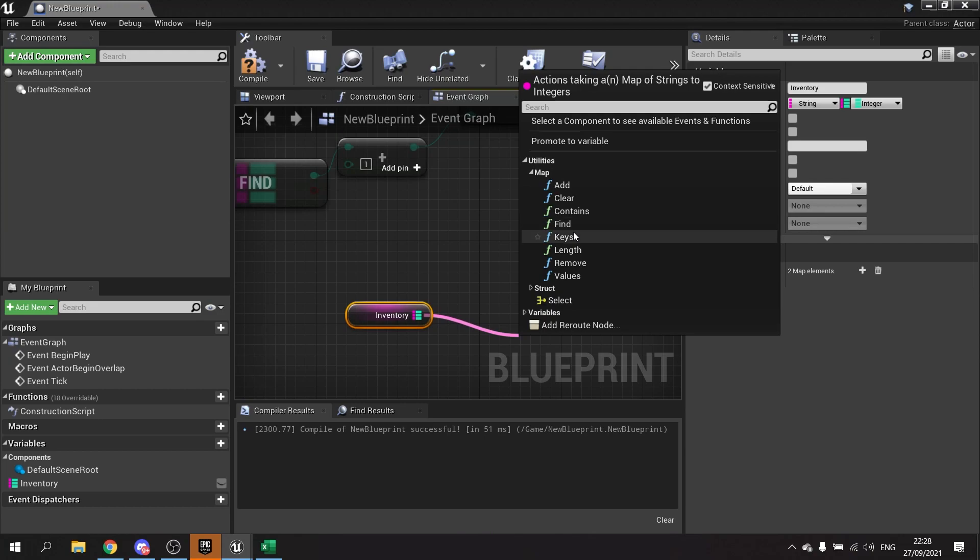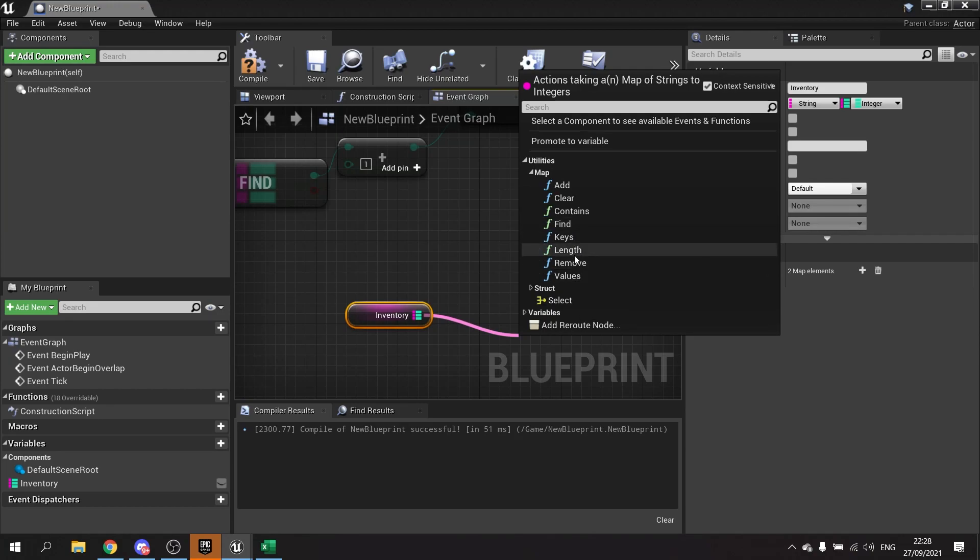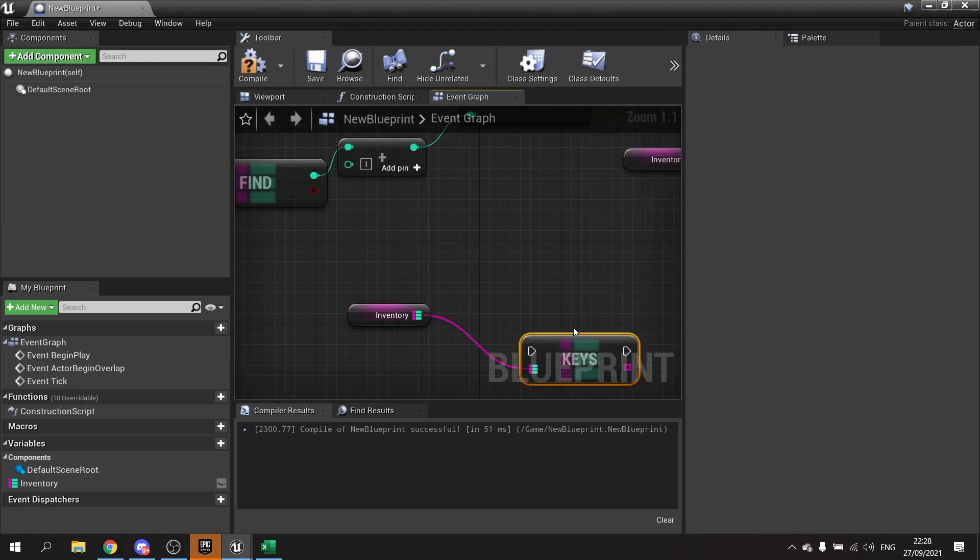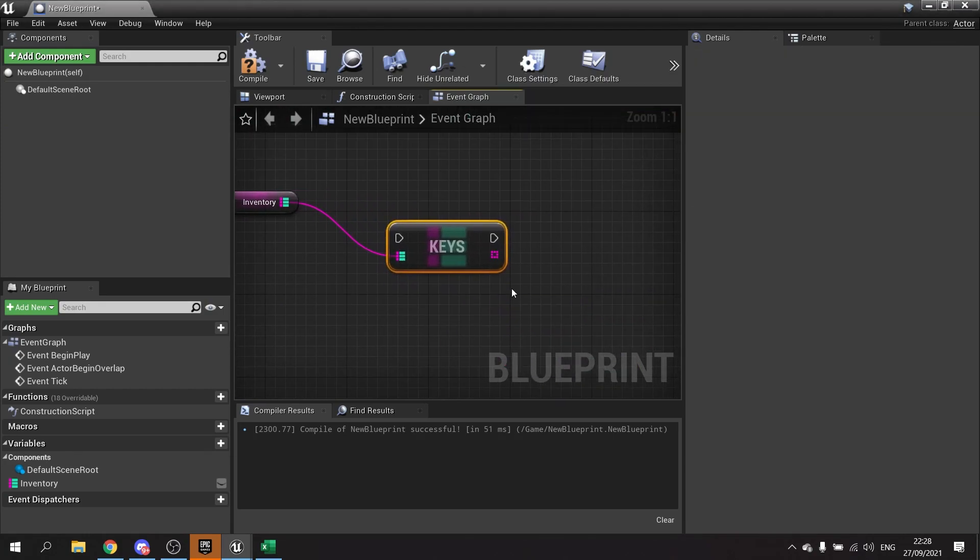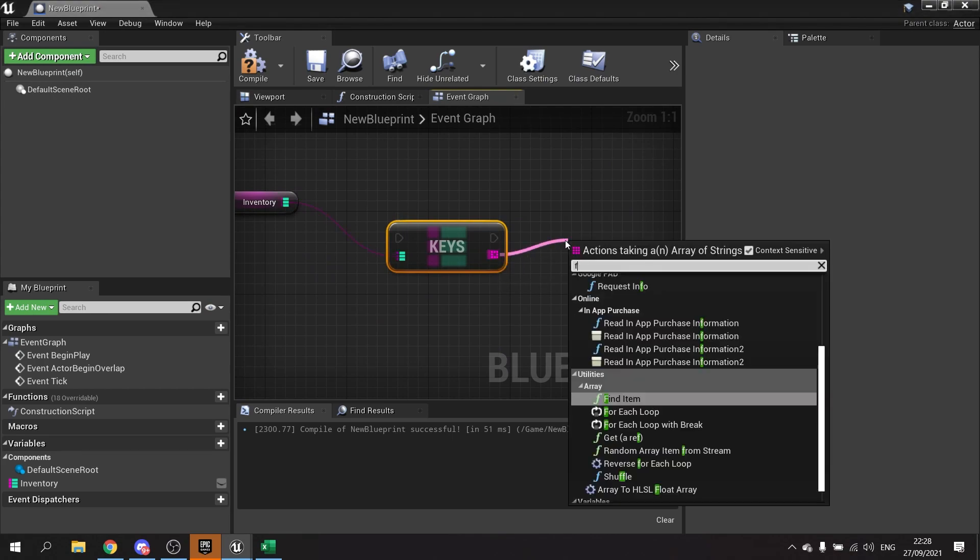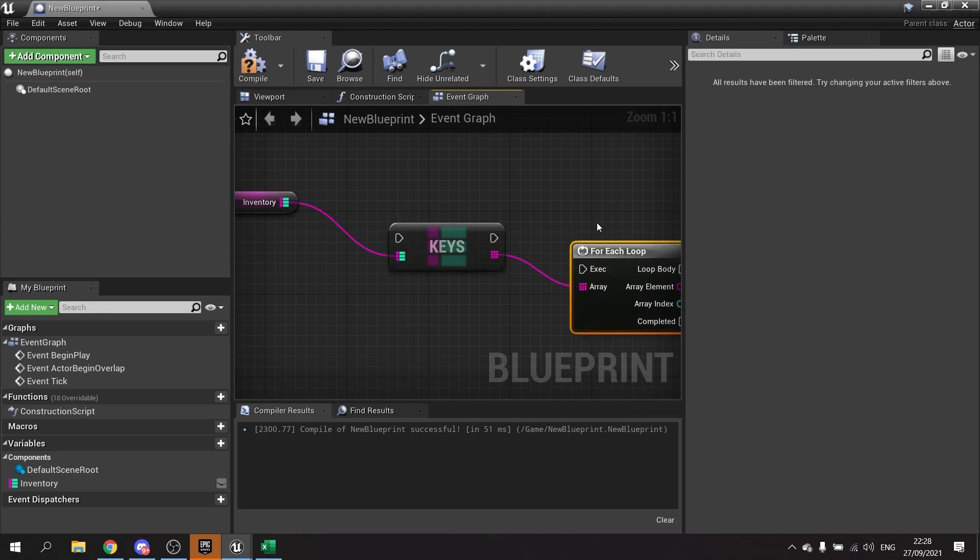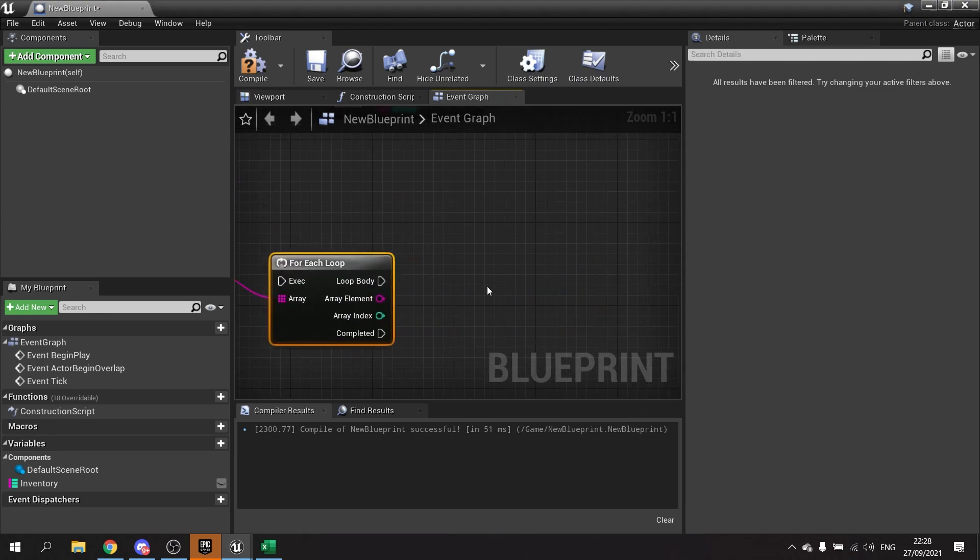Other options you may have is the keys and the values. Let's say you've got a list of items you want to show and you want to display those in a list of some kind. You take the keys out and that'll return all the keys in an array. You can then use a for-each loop to go through each one, adding this string to a list in a scroll box to show the inventory to the player.